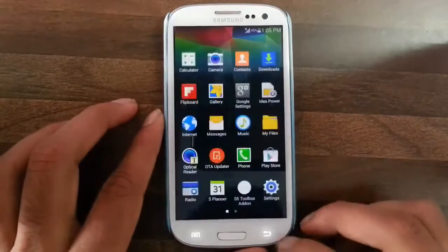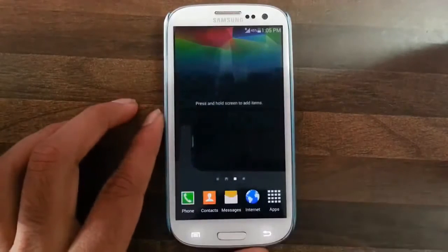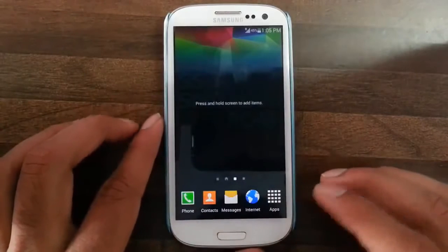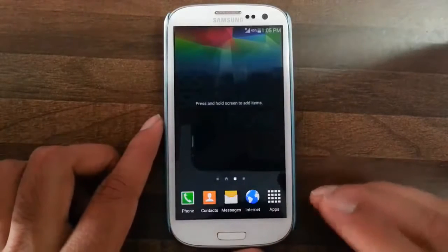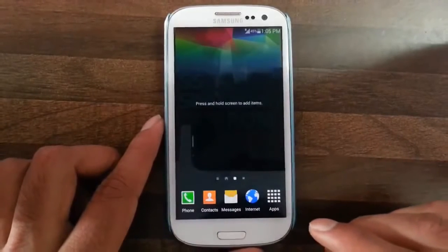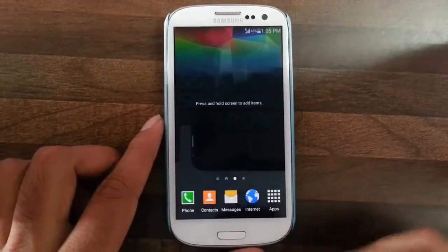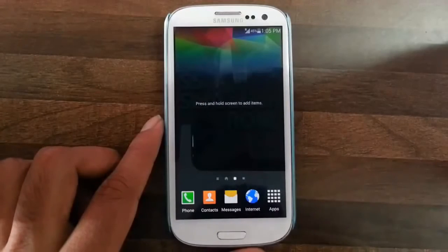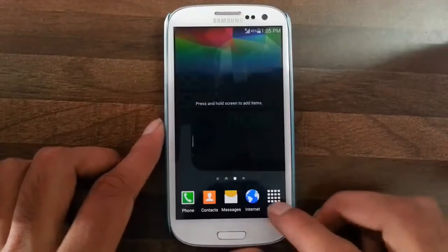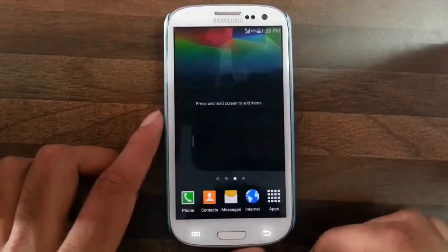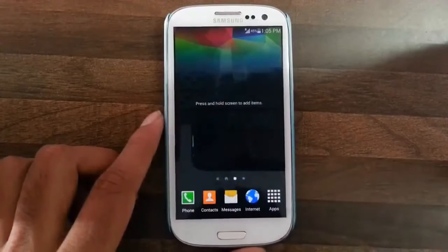With this complete Aroma installation you can actually customize each and every portion of the ROM. You can select a lot of applications and a lot of modes, and the developer intends to give a full S5 experience through this ROM.